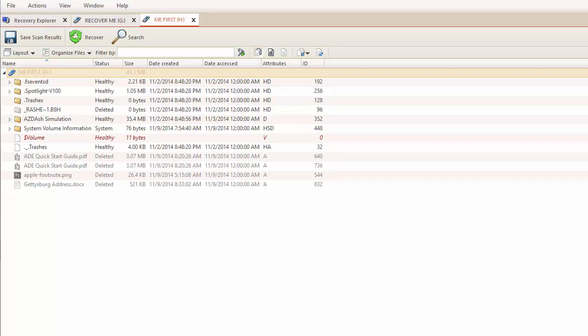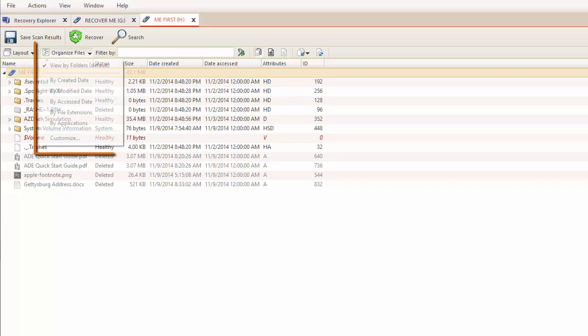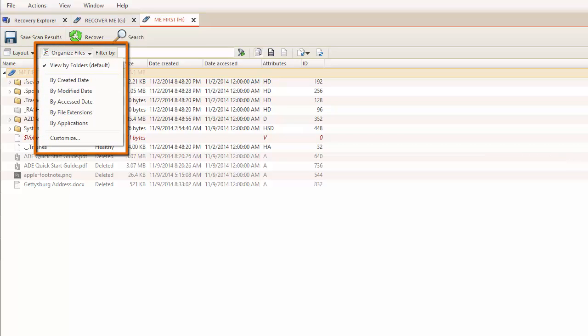I may choose to organize these files by using the Organize Files dropdown. I can organize my files using a variety of options including creation date, modify date, and extension. I can also customize how I want to organize my results.